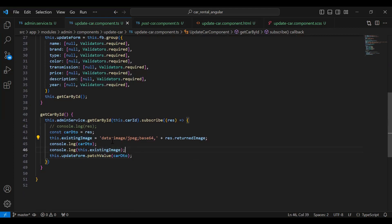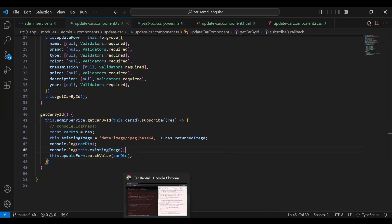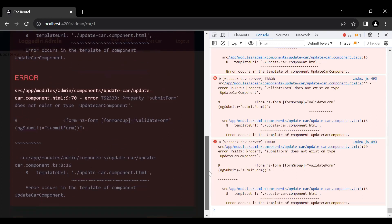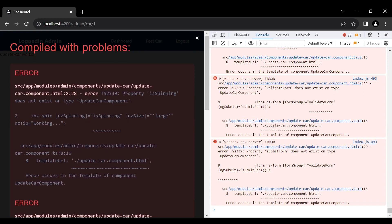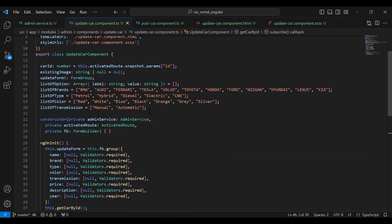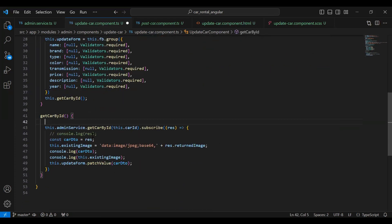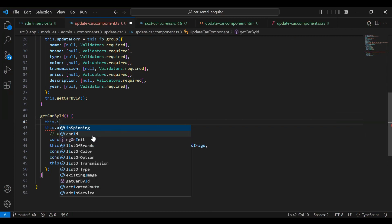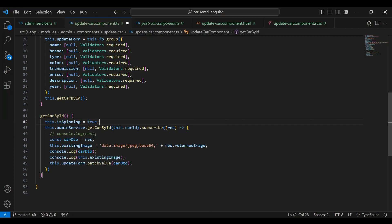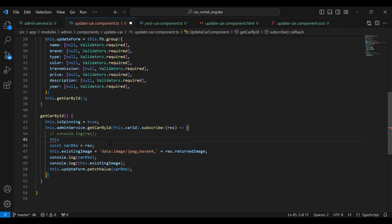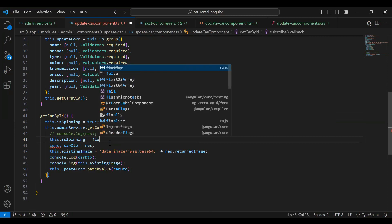Let's save this, go to our UI, and check we are getting the result. You can see we are getting an error — let me declare the isSpinning variable in our TS. Let me declare it on the top and initialize it with false by default. On load I'm going to call start — isSpinning set to true — and after getting the response from the backend we need to make it false, so isSpinning equals false.